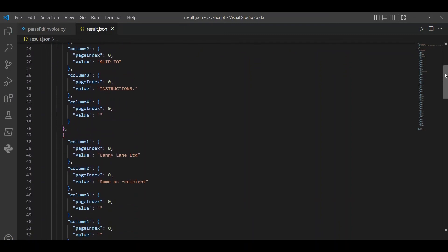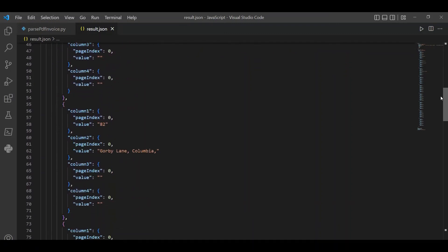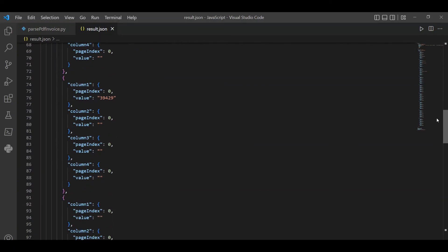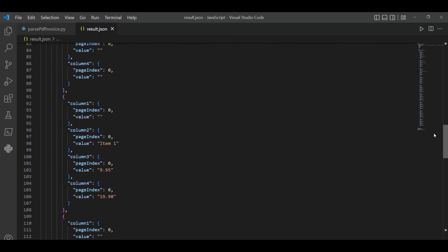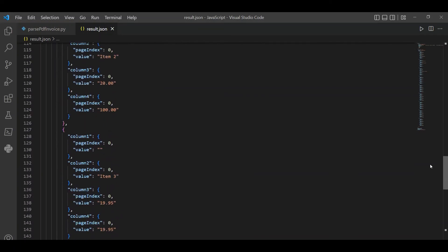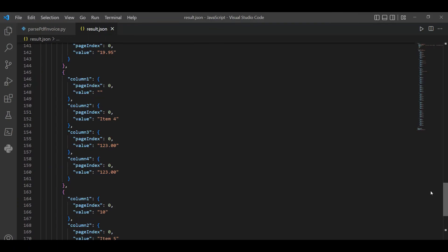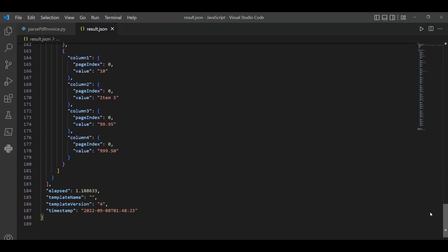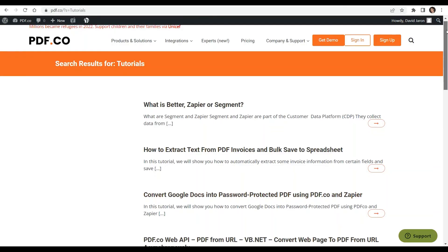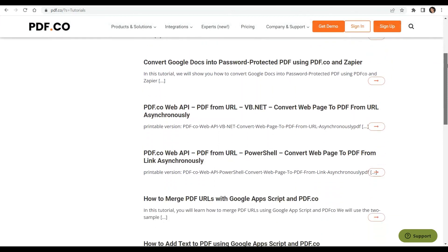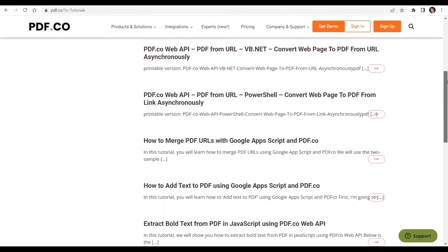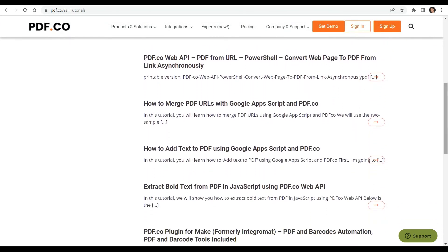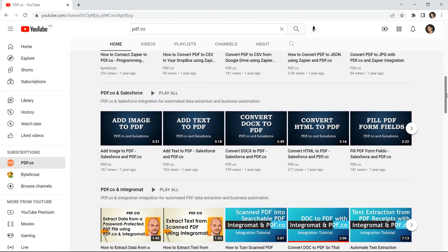Here's the extracted data from invoice using Python in JSON format. We have a lot of tutorials that you can check on our PDF.co website, or visit our YouTube channel.